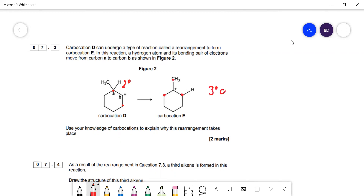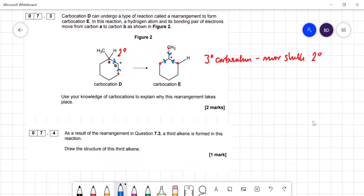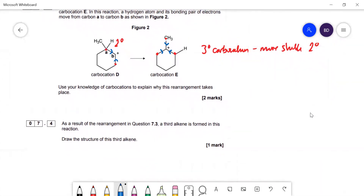In carbocation E that is a tertiary carbocation — you've got three carbons bonded to the carbon with the positive charge. Tertiary carbocations are more stable than secondary ones because alkyl groups push a bit of negative charge into the carbocation. You've got three alkyl groups in the tertiary versus two in the secondary. One mark for identifying secondary vs. tertiary, and one mark for explaining why tertiary is more stable.